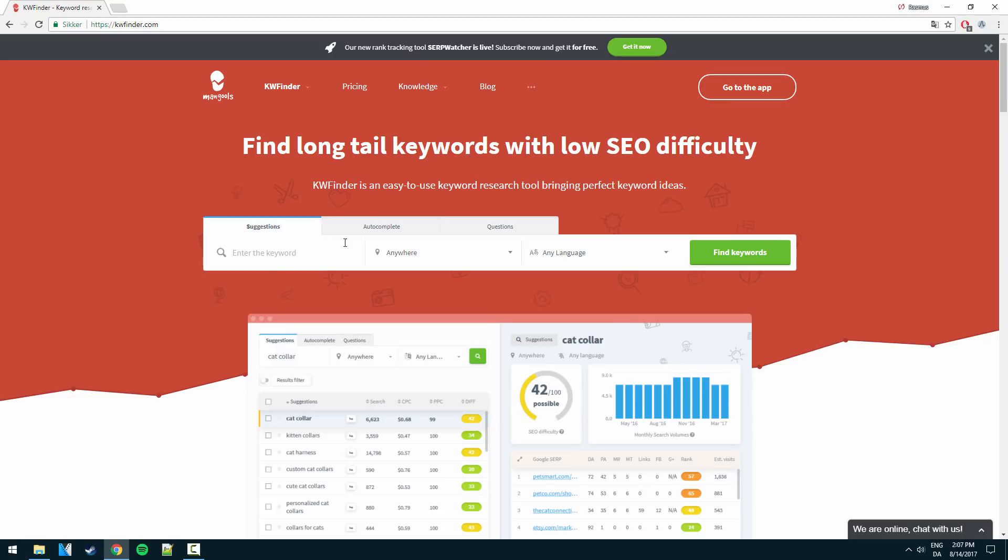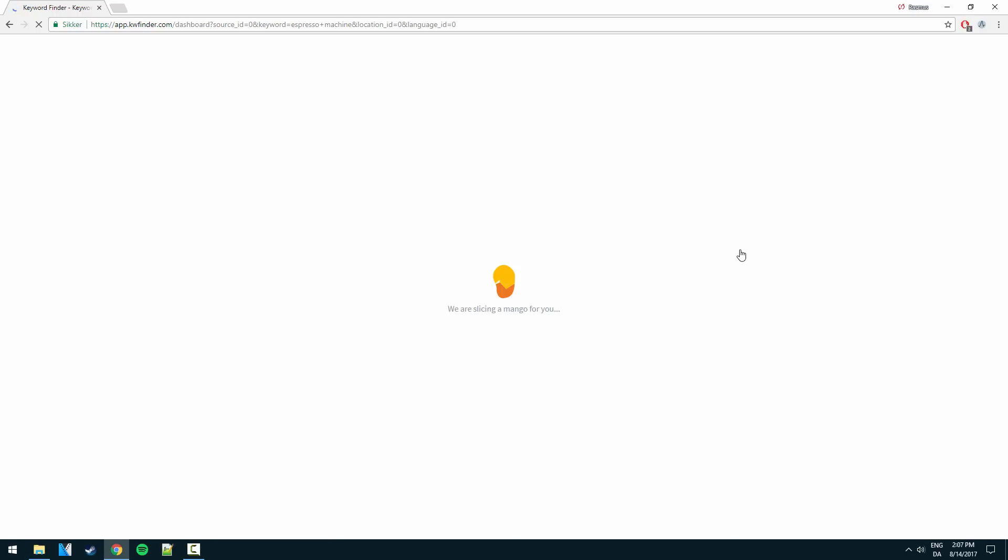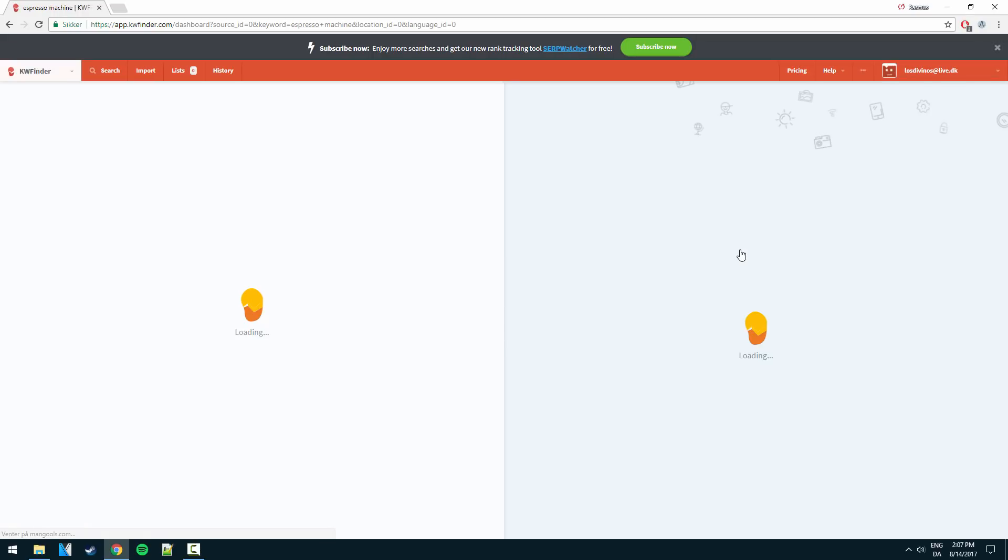Okay so let's jump into it guys. I'm going to walk you through the process of how I use keyword finder. In this case I'm going to start with the main keyword espresso machine here. So let's go ahead and go for it.